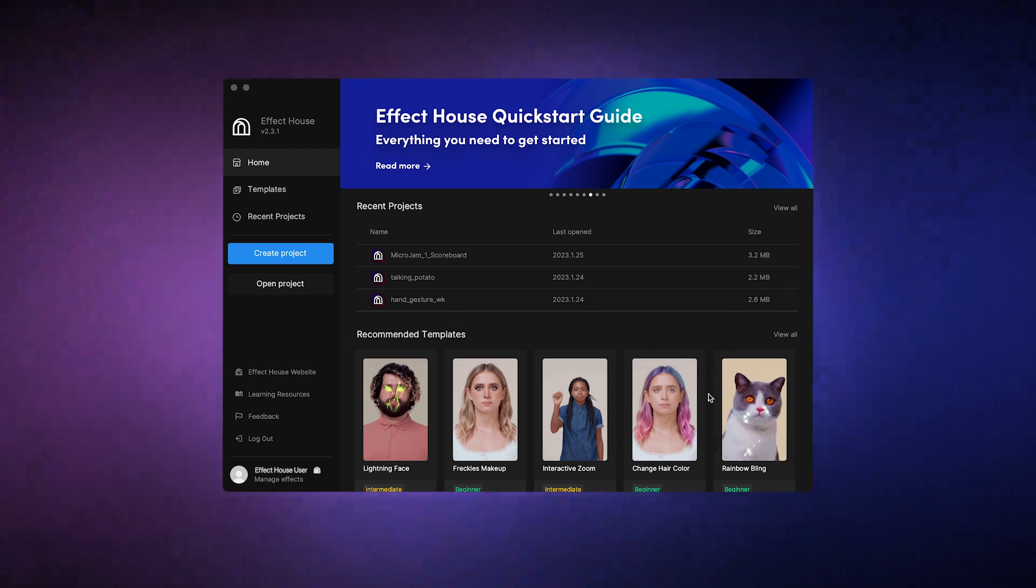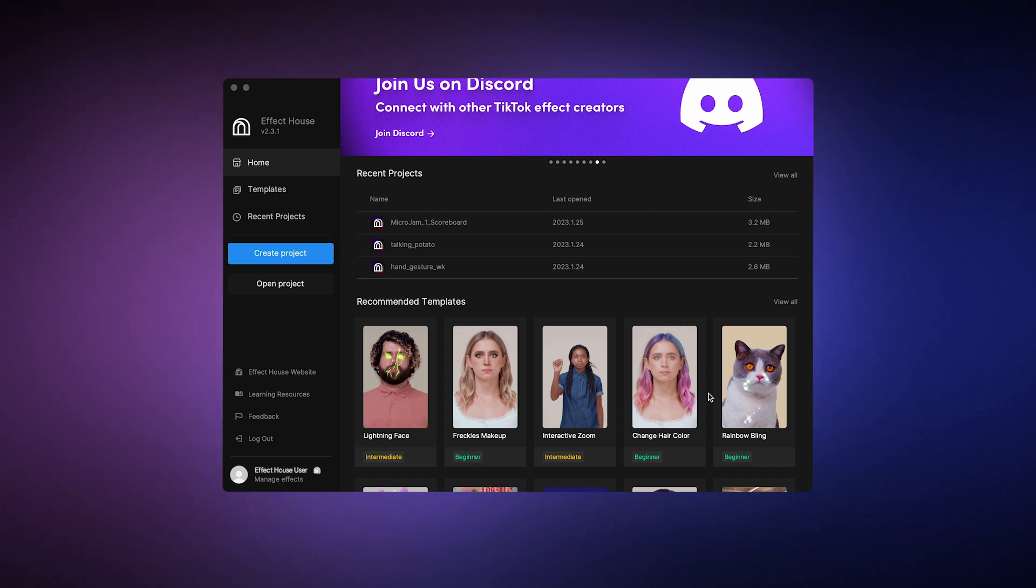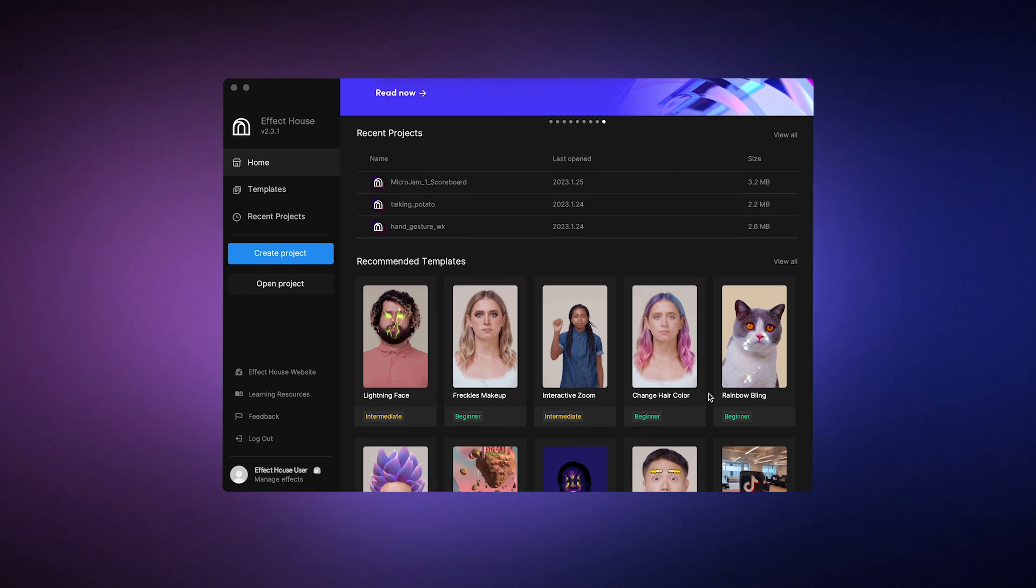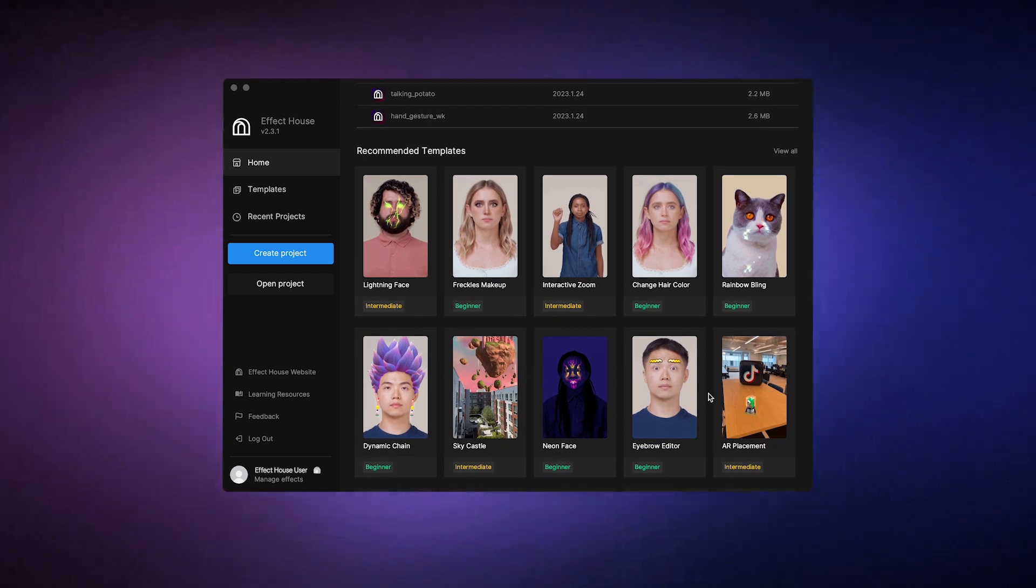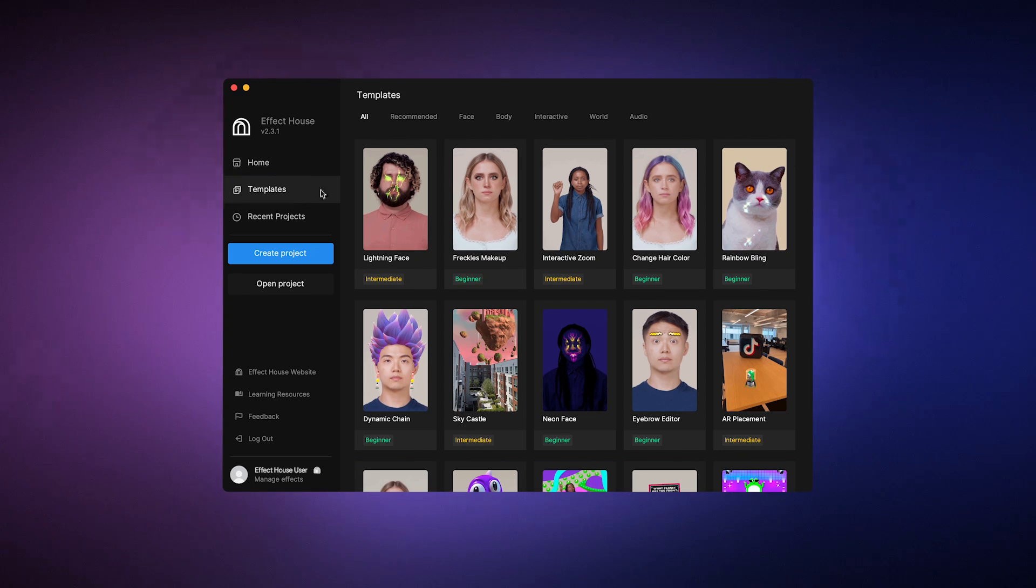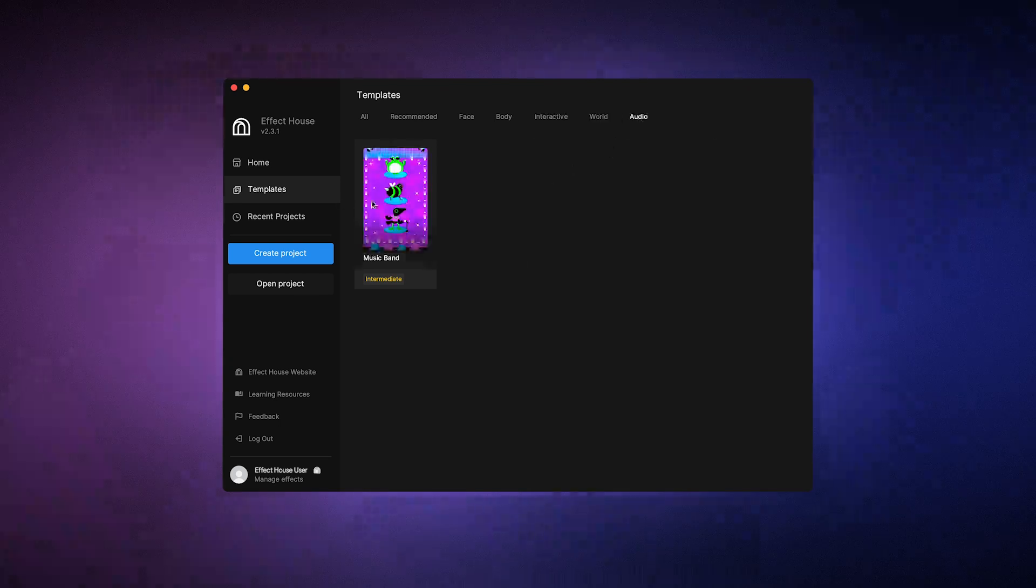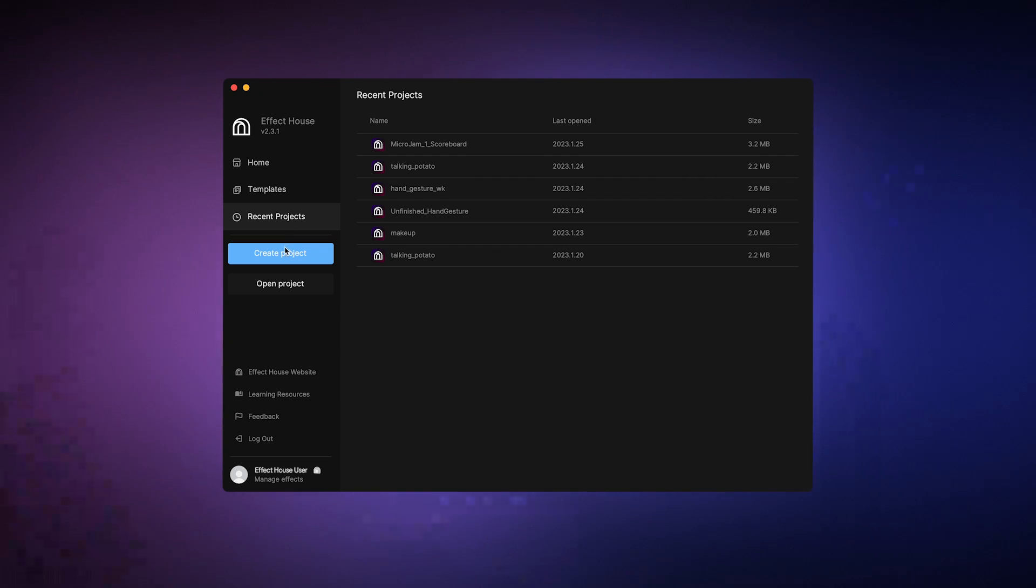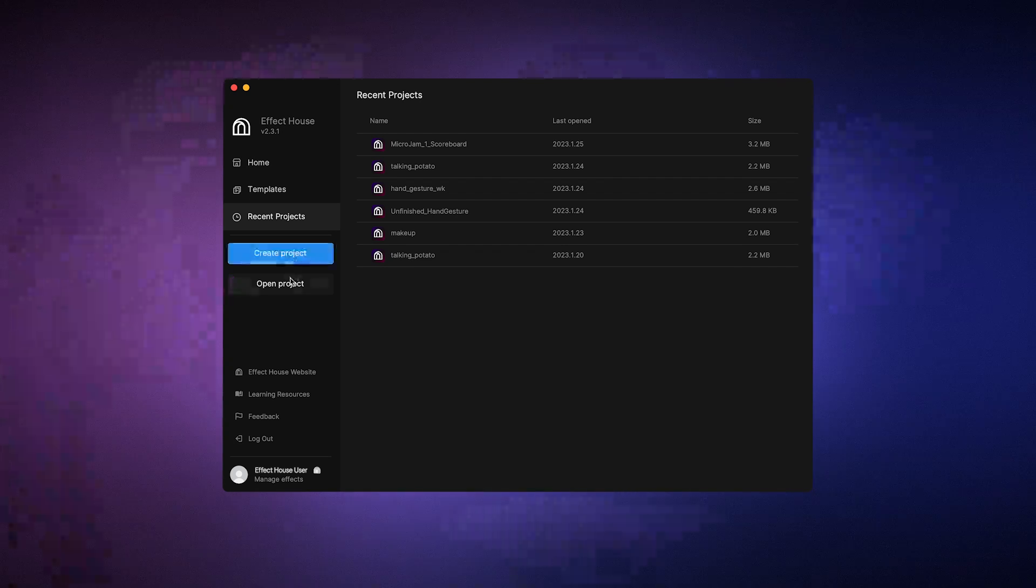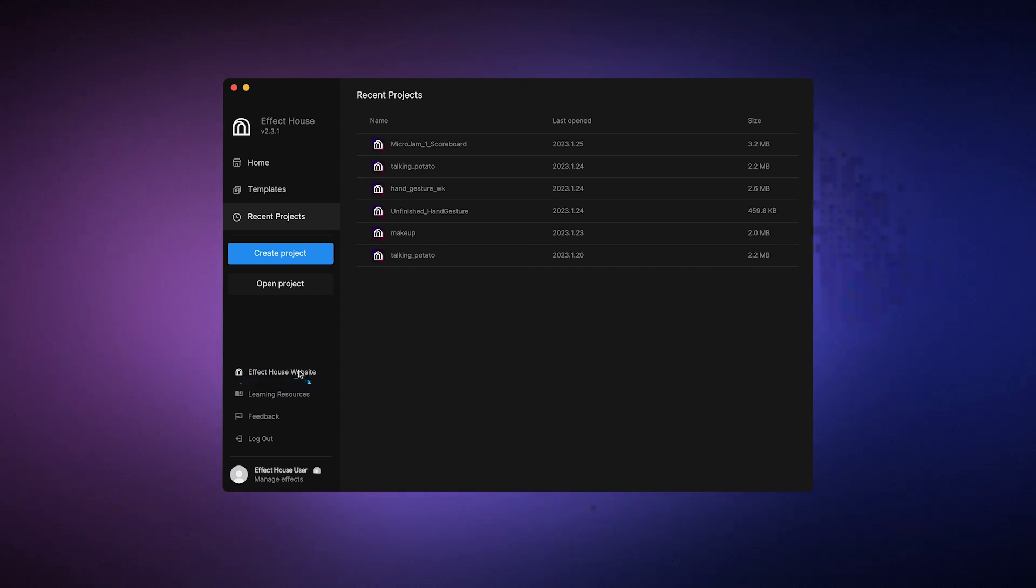Templates are pre-made effects that you can open and modify to your liking. They're a really great way to dive into effect creation since they often showcase cool capabilities and allow you to make awesome effects without having to start from scratch. You can access an entire list of templates from the templates tab and browse through them by category. You can also find a complete list of your recent projects from this tab. If you want to create a new project from scratch, you can click on the create project button. And you can also click on the open project button to browse through your files on your computer.